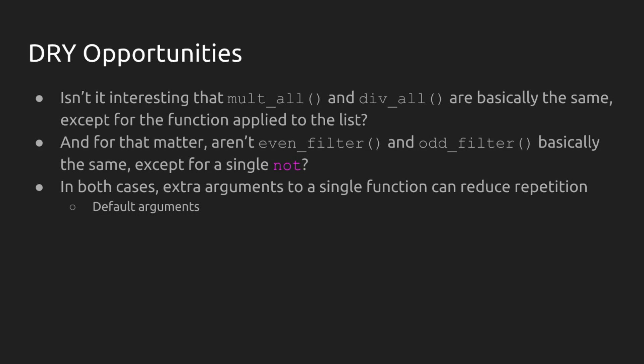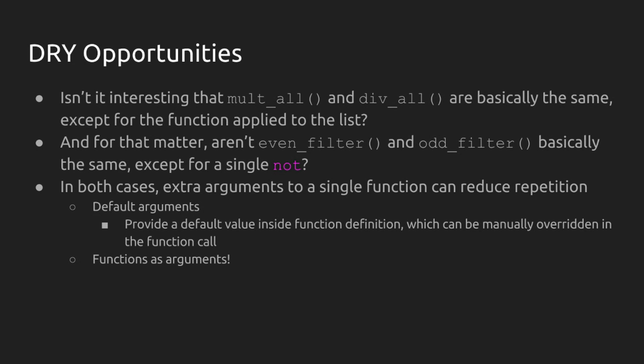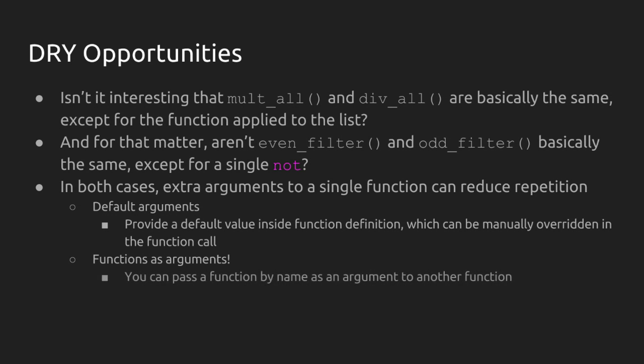That's enough similarity that we should think about a way to write the function, both these twin functions as single functions. And we can do that in both cases with extra arguments to one function. One thing that we're going to look at is something called default arguments. And default arguments are arguments that you can kind of pregame inside your function definition. They can be overwritten later when you call the function, but allow us to provide a default value if one isn't provided. It also is true that functions are a data type. What that means is that we can actually pass functions to other functions if we name them.